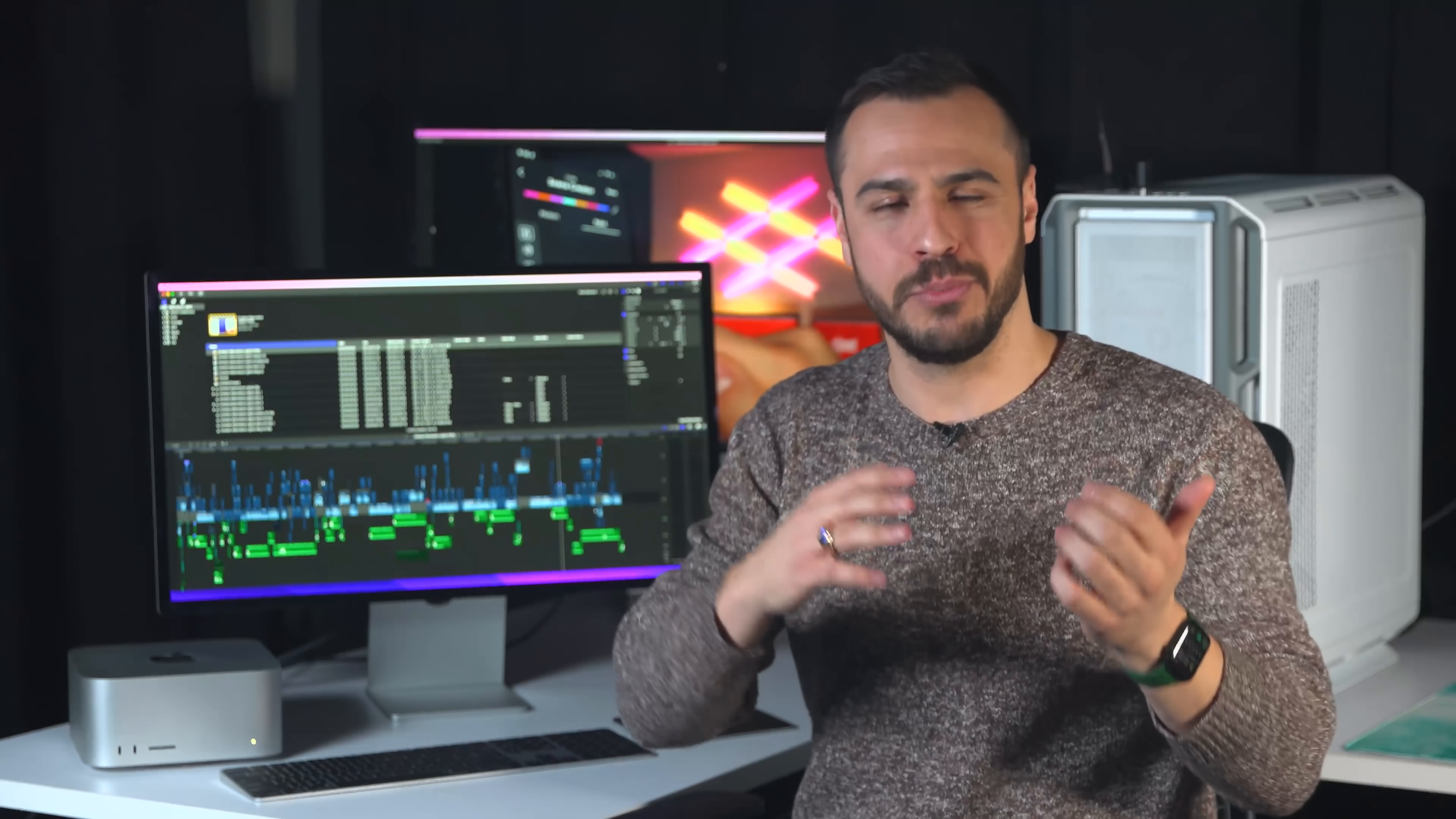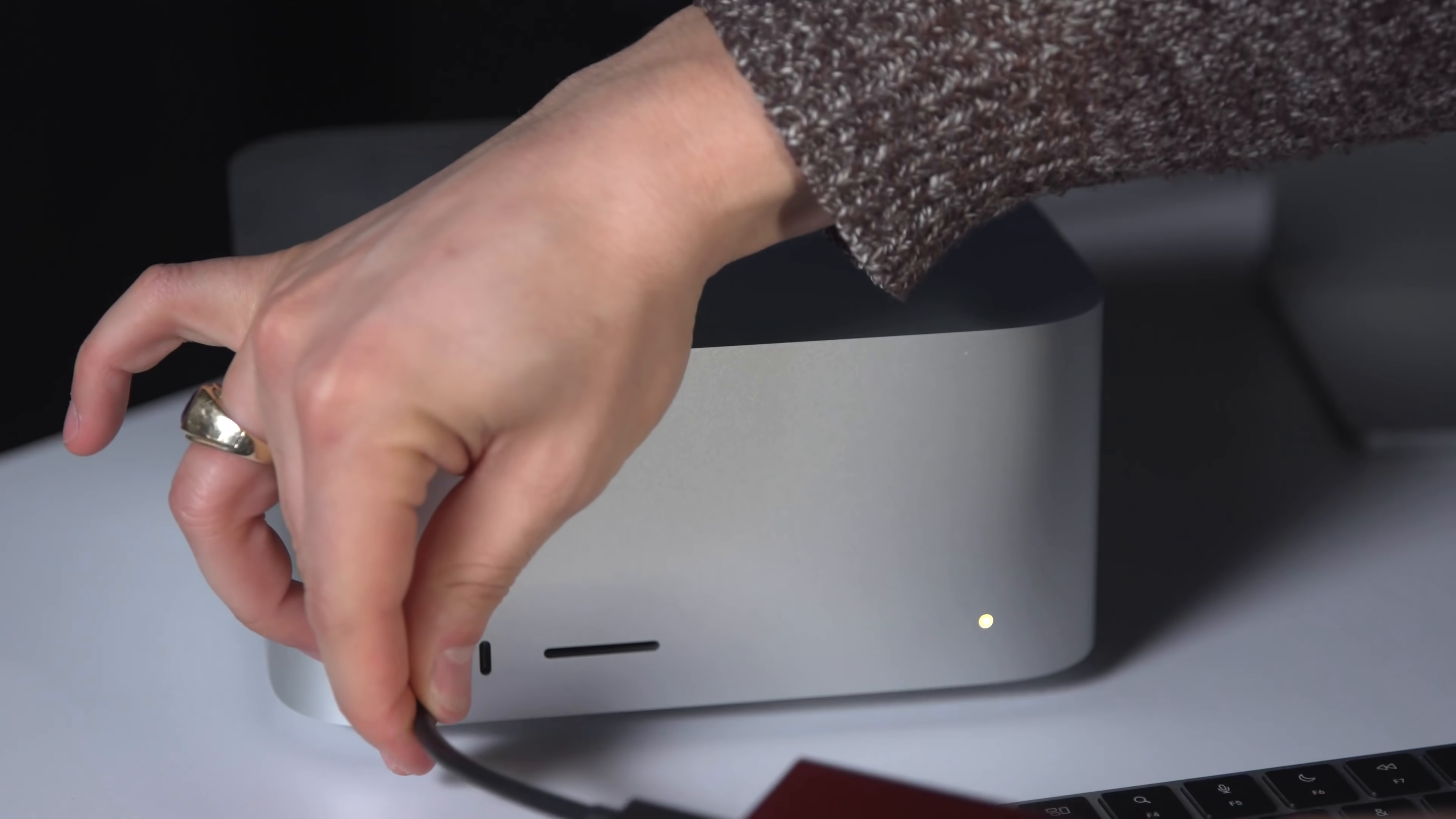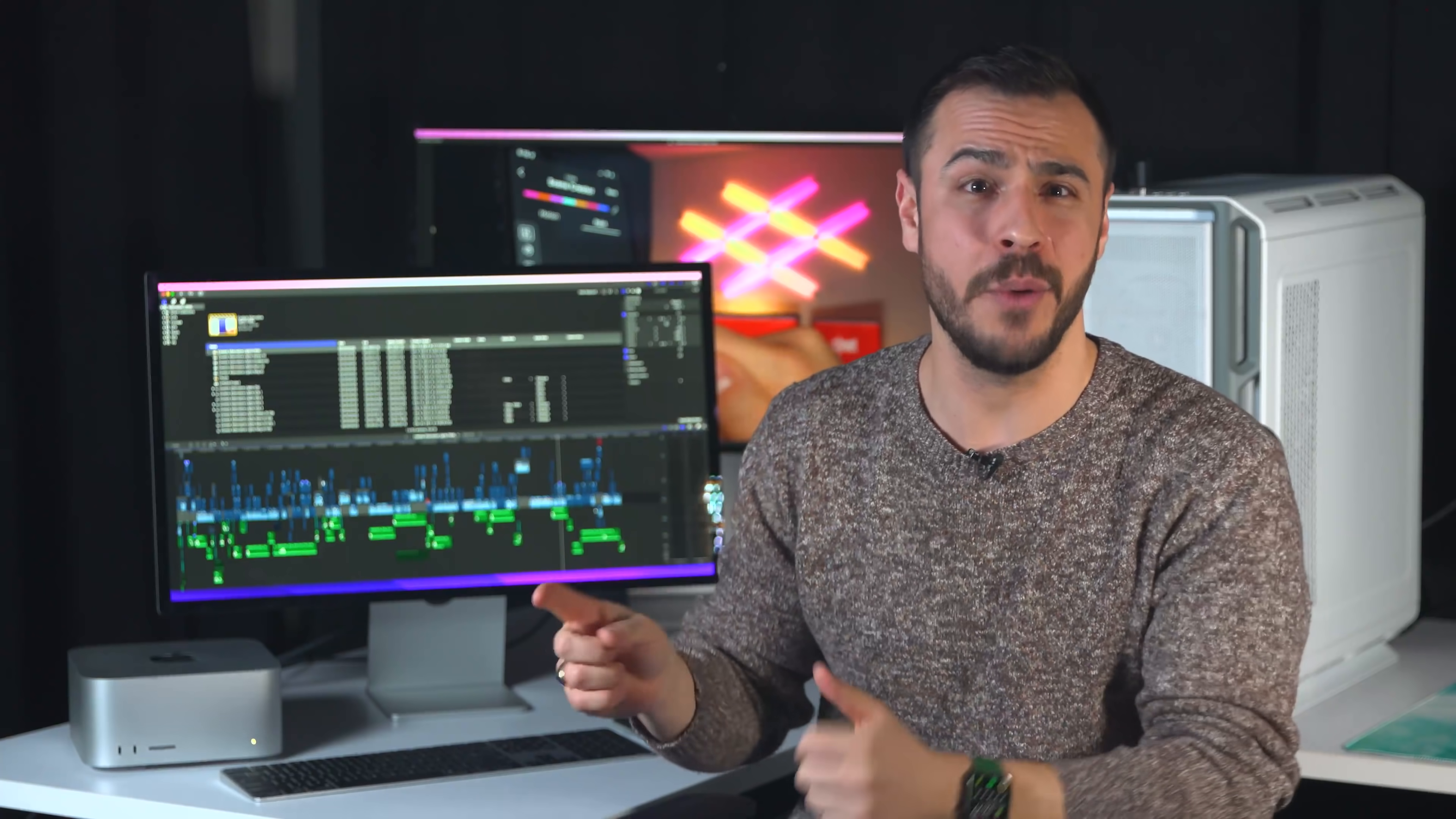I have that with my Thunderbolt 4 dock at home, and now you got that here with this. You can also charge your devices with the ports in the front, or connect a hard drive to easily transfer footage.